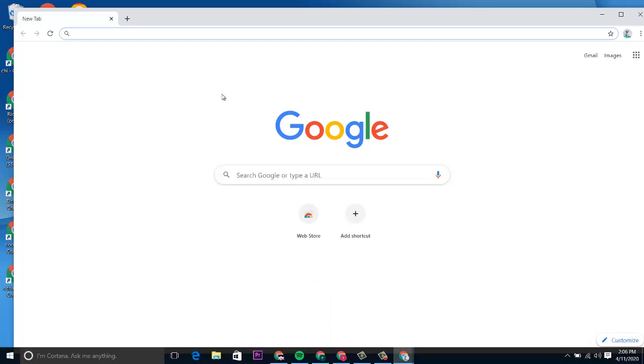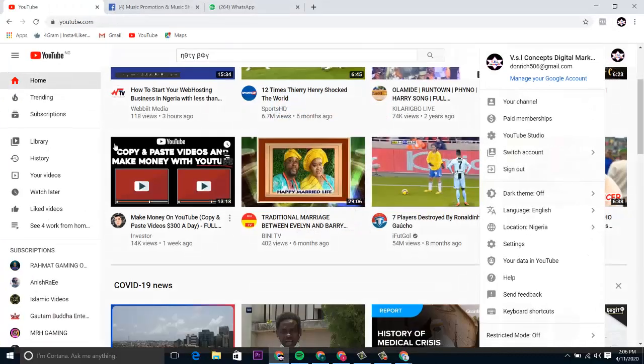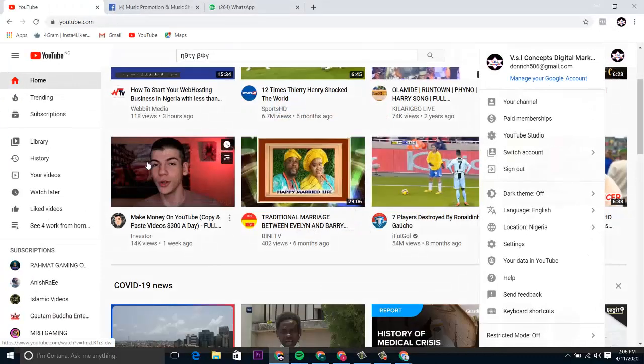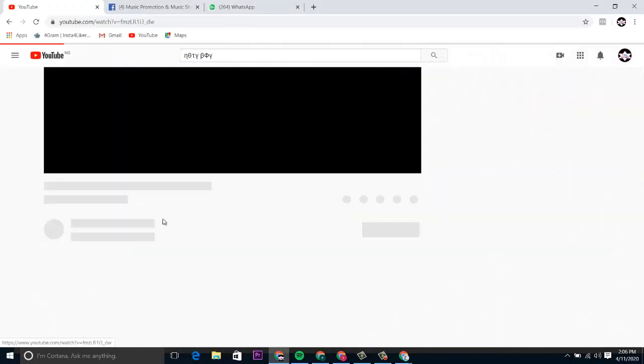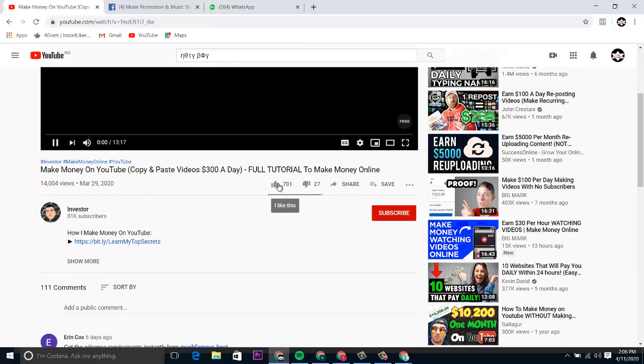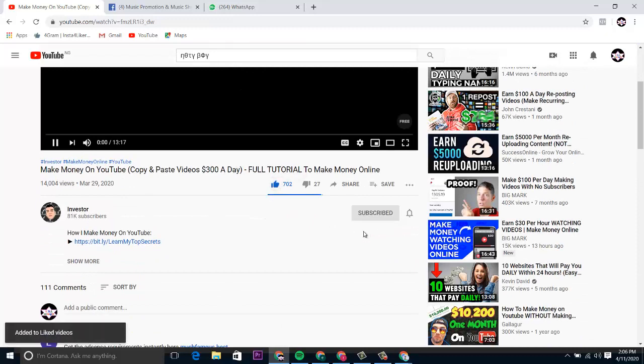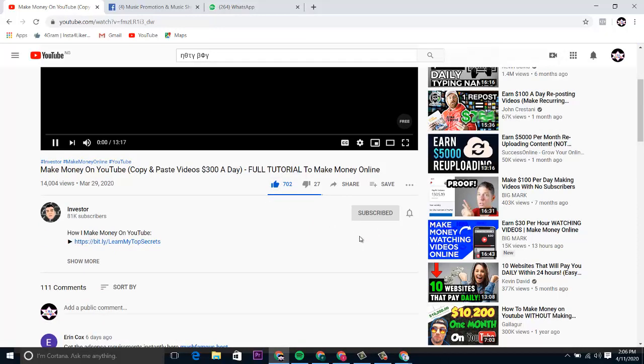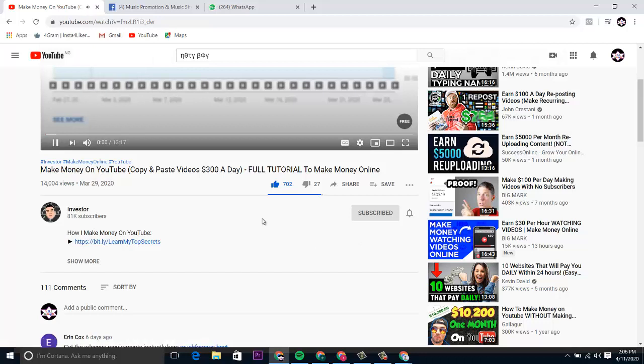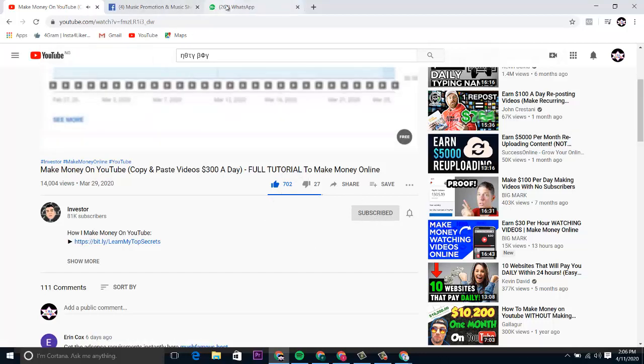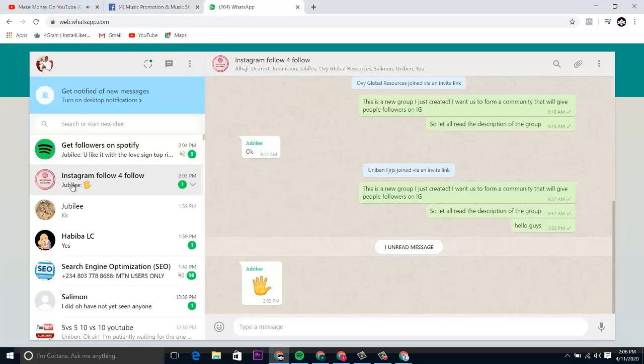So you just click on, let me just show you an example. Maybe I want to follow this person, they give me this link. I just would come here, I click on like, subscribe. If the person wants me to send a picture, I screenshot it, or I use my phone to snap it that I've liked and done it, and I send it directly to the person on WhatsApp.